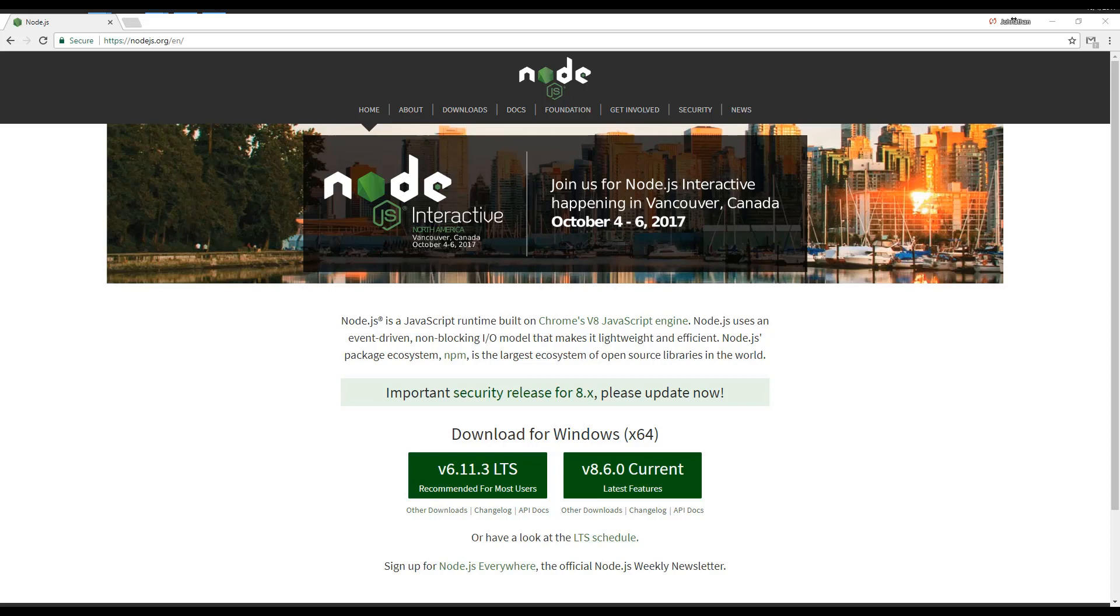Node-RED runs on Node.js, so it's the first prerequisite for installation. You can install using a package manager, or you can download from their website. Version 6 is suggested, but Node-RED can run on version 8.